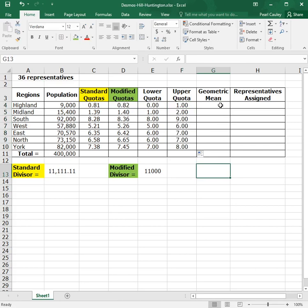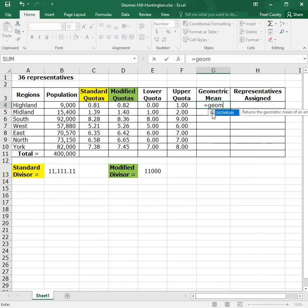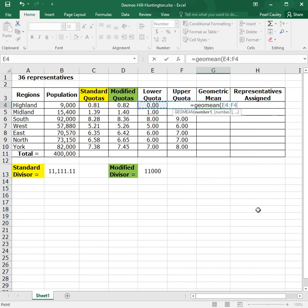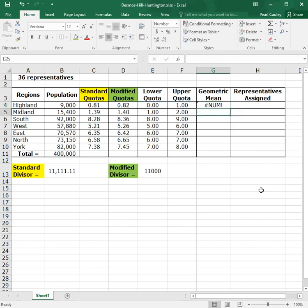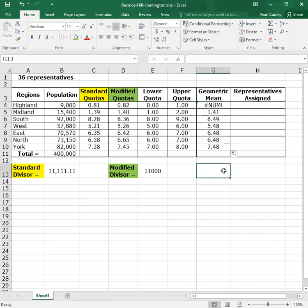Now, geometric mean, if you don't recognize the word mean, it's a fancy math word for average. The geometric mean is a specific type that we won't really get too deep into, but you don't have to worry about it because it's a function that's already built into Excel and it's just called geo mean. We want to find the geometric mean or the geometric average of the upper and lower quotas. So right here, we're going to do equals geo mean, open parentheses. If you want to do the geometric mean of these two numbers, you just highlight those two numbers, close parentheses and hit enter. Now I'll explain why it's giving us a weird answer in a second, but go ahead and take that formula and drag it down to every single spot.